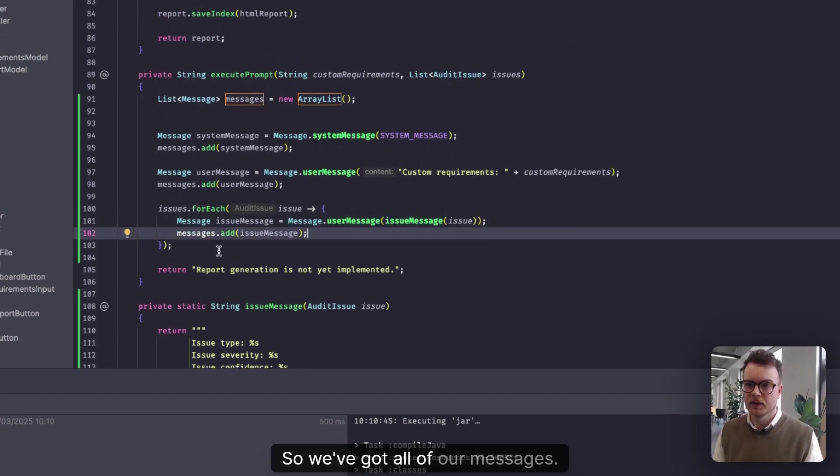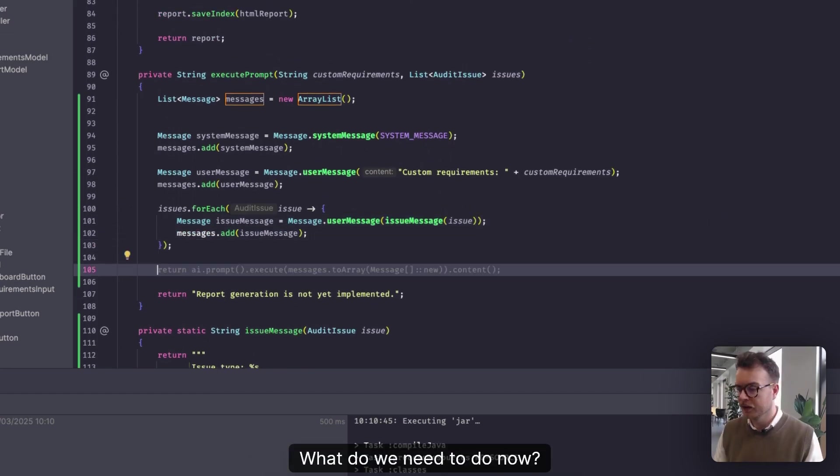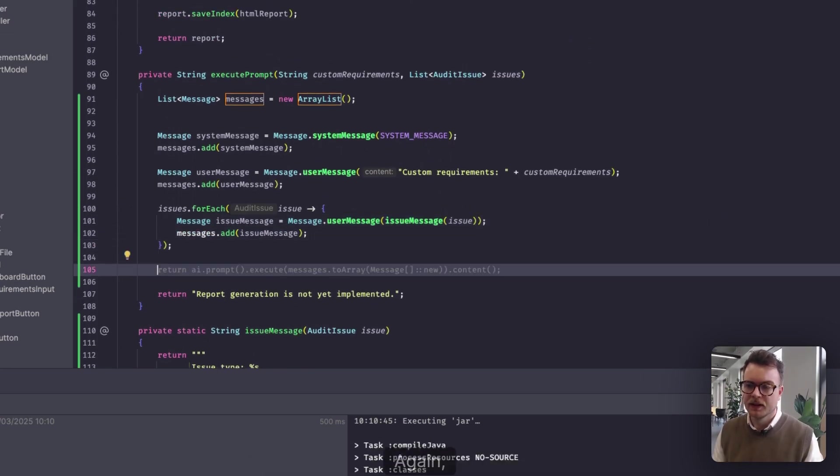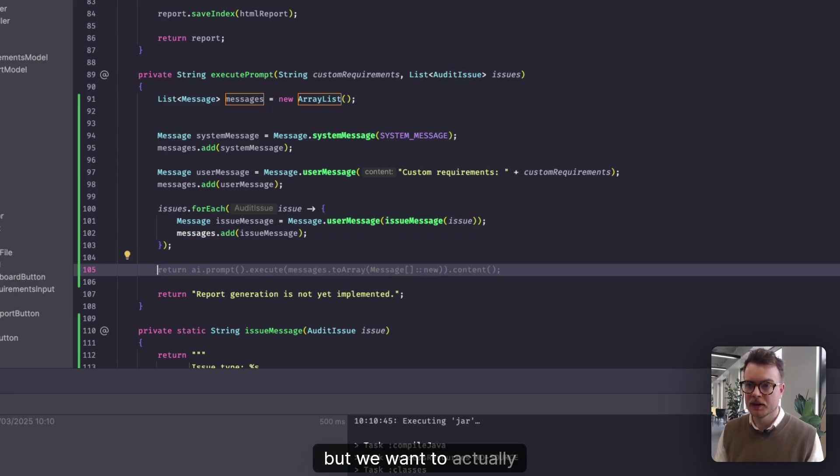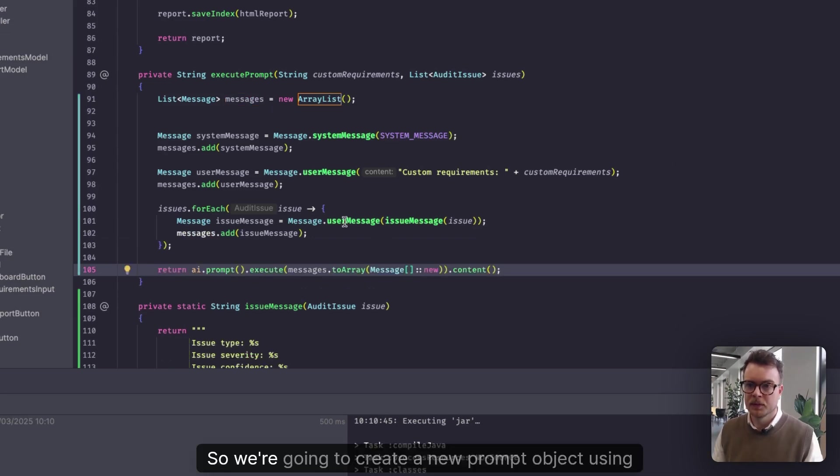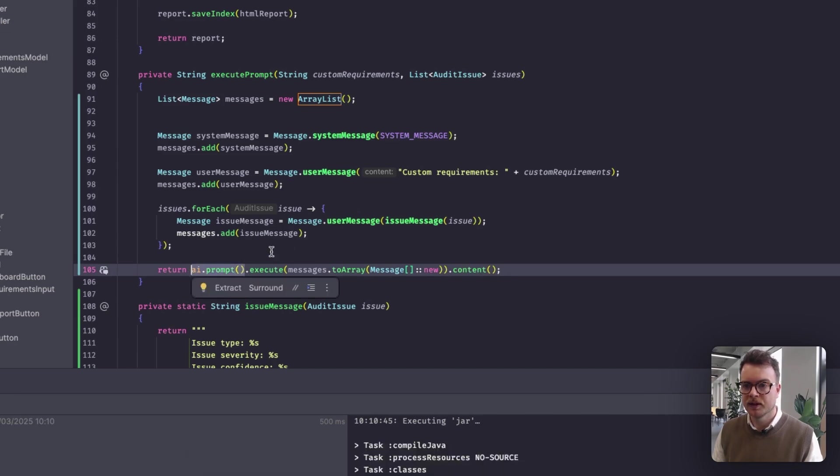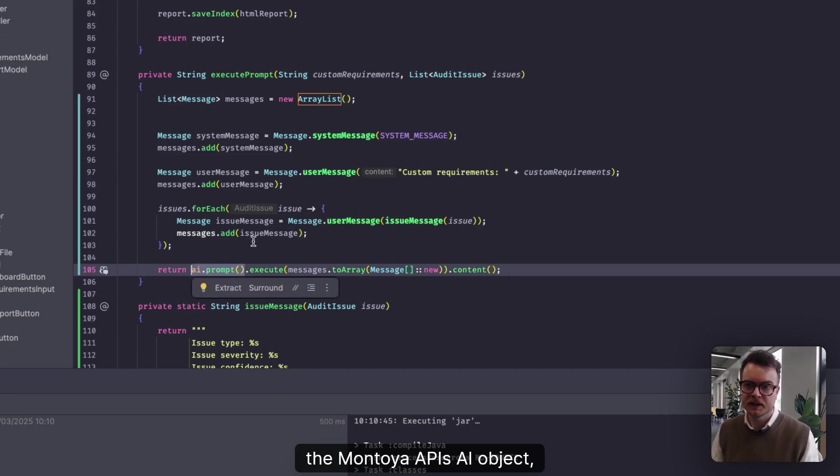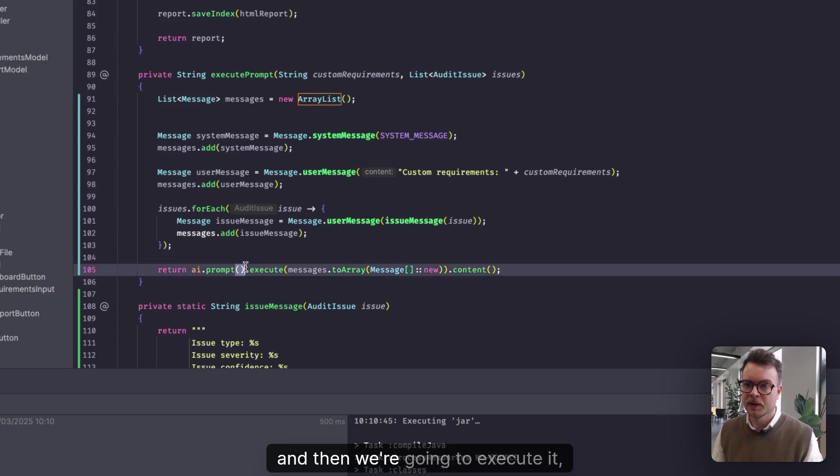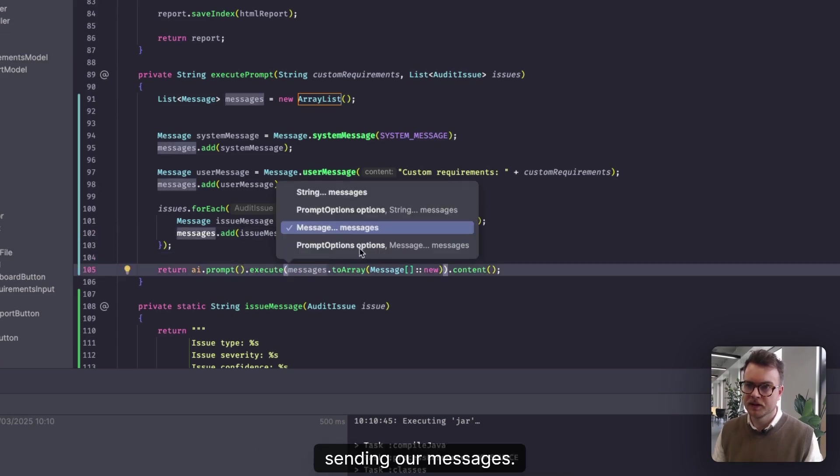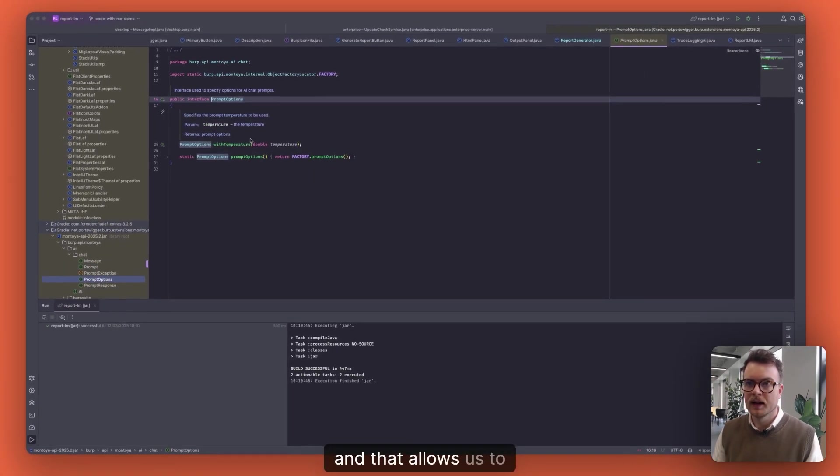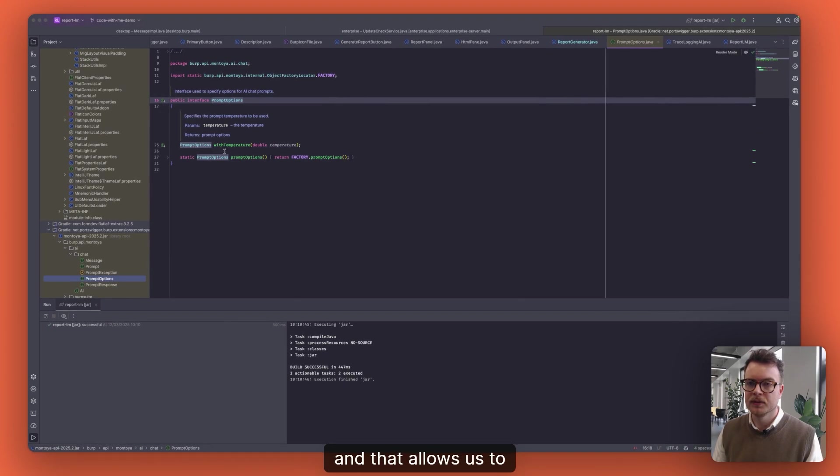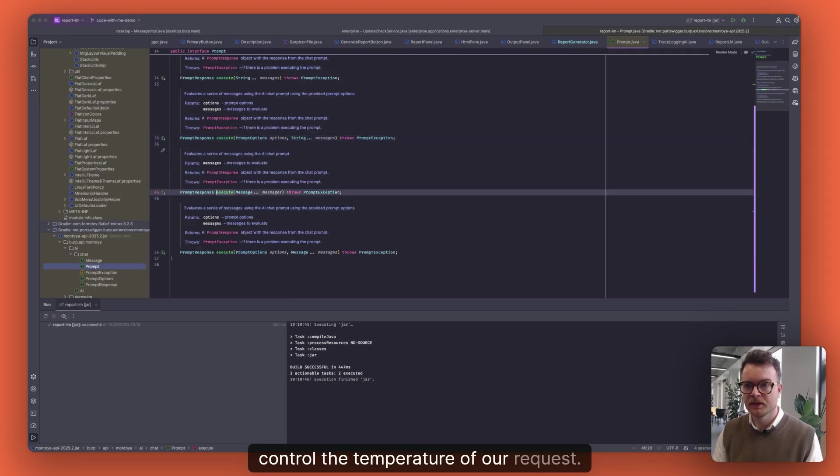So we've got all of our messages. What do we need to do now? So now we actually need to, again, Copilot's jumping the gun a bit, but we want to actually execute our prompt. So we're going to create a new prompt object using the Montoya APIs AI object. And then we're going to execute it, sending our messages. We can also provide prompt options here.